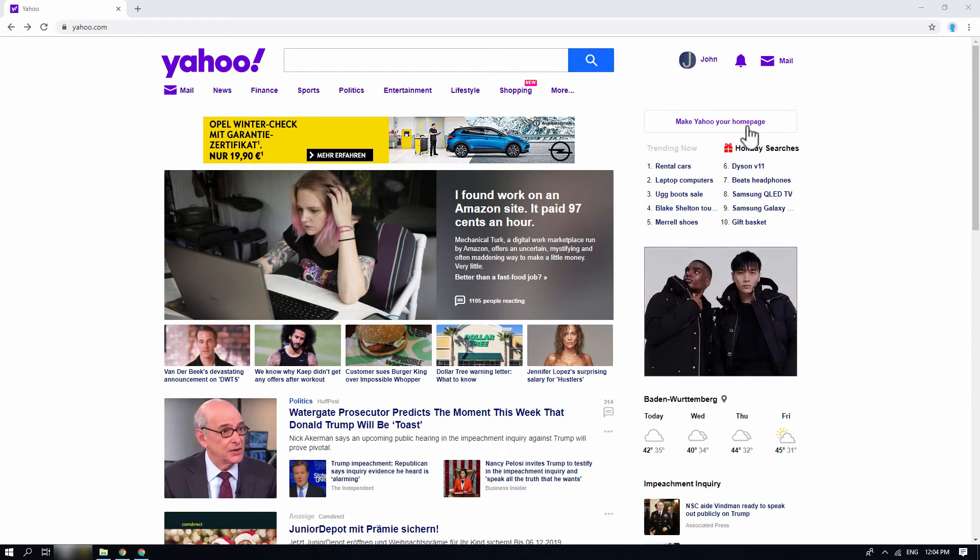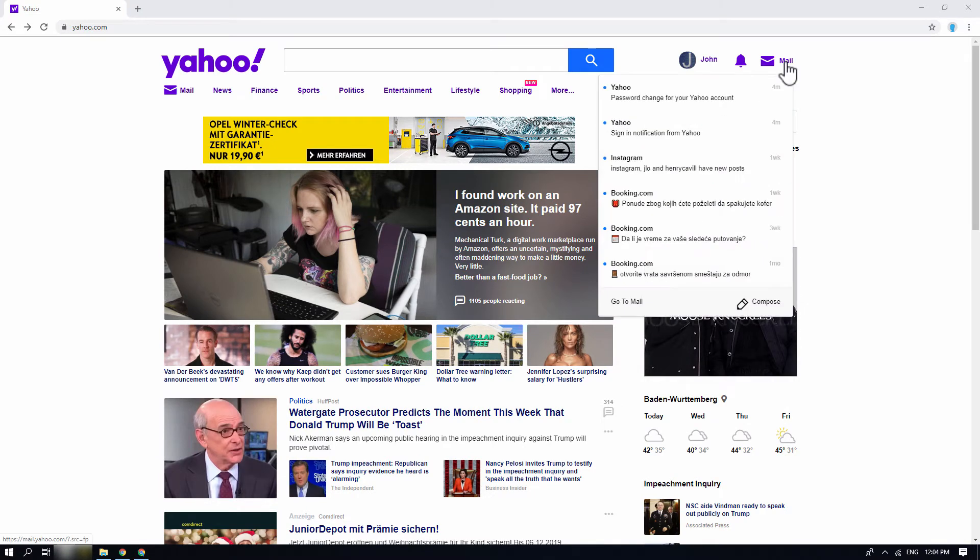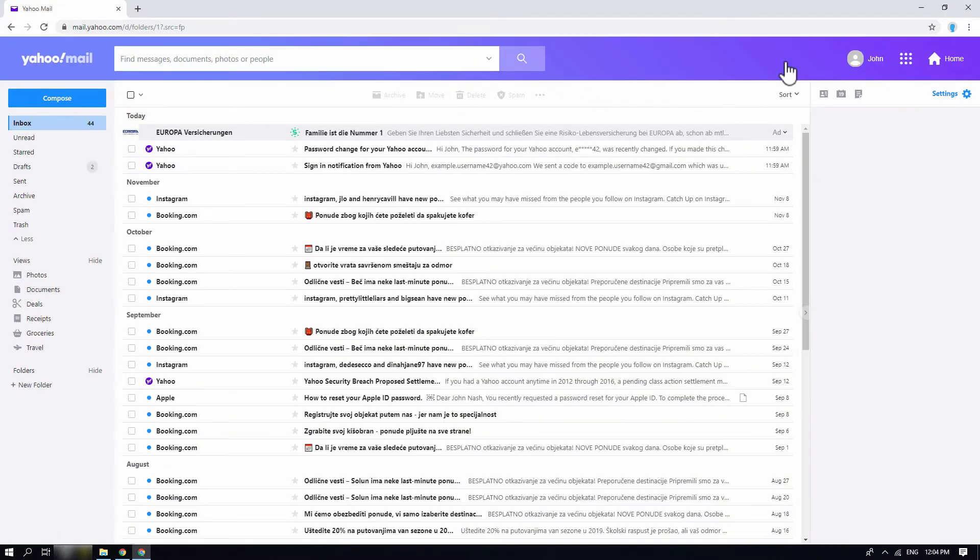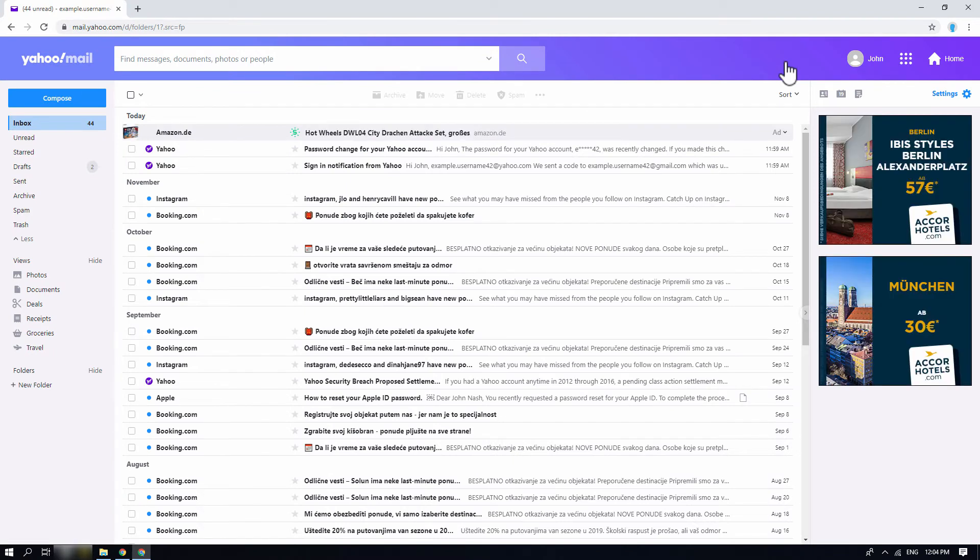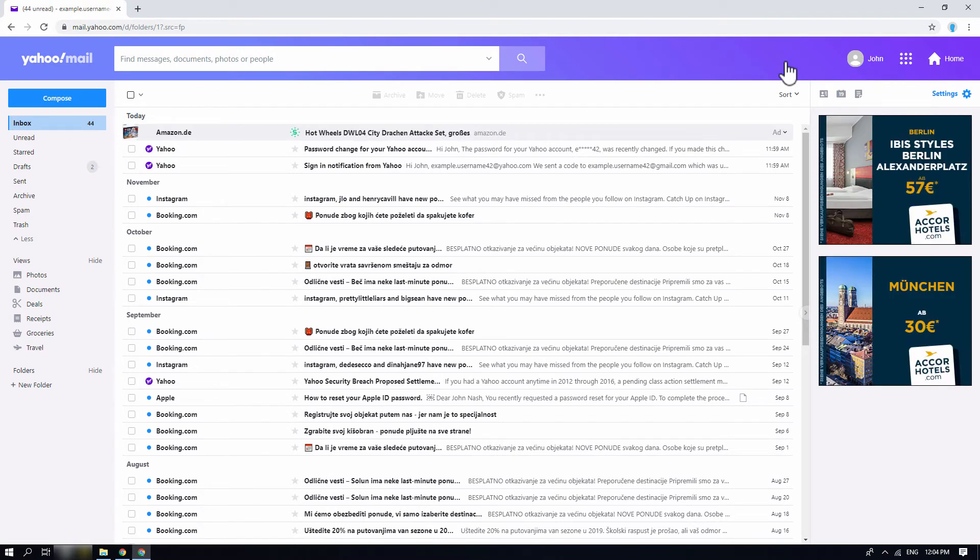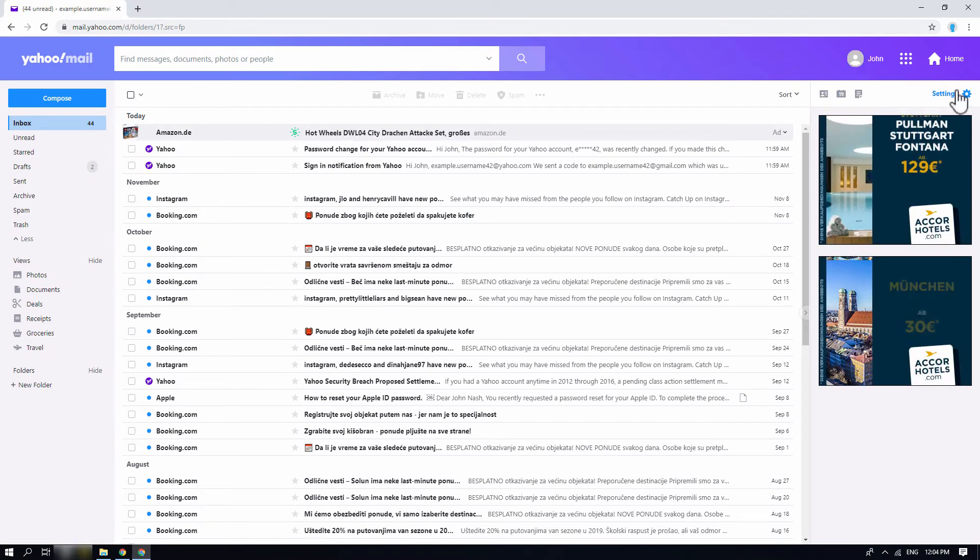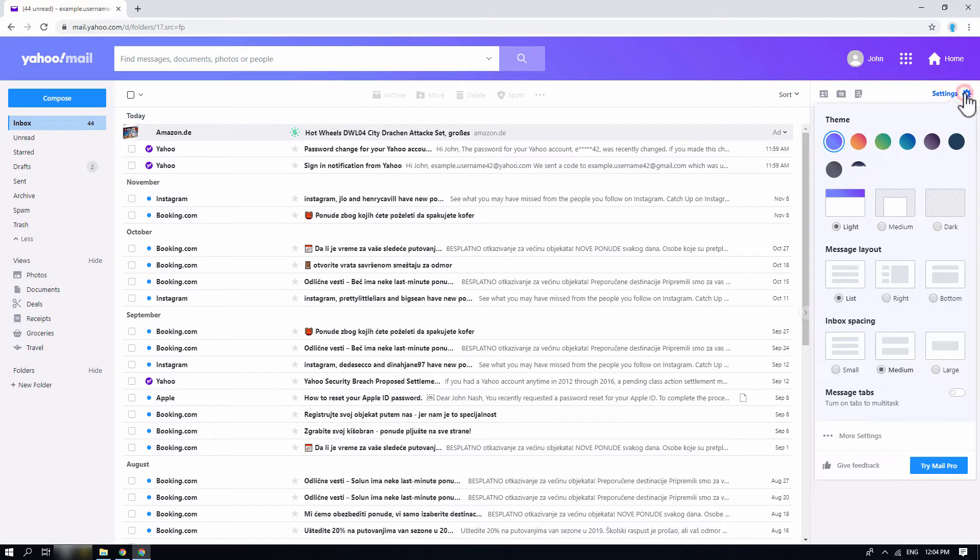Click on the mail button to go to your Yahoo inbox page. Now, on the right side of your screen, click on the settings option. Then, select more settings.